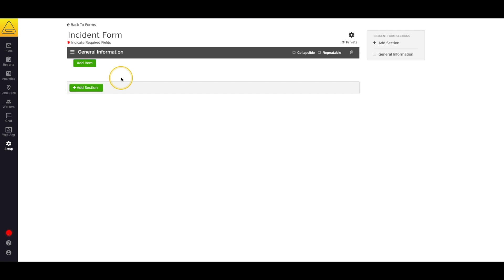The grey bar at the top is a section header. These are really helpful for breaking up your form into usable blocks. Now that I've titled my section, I need to add some form items.